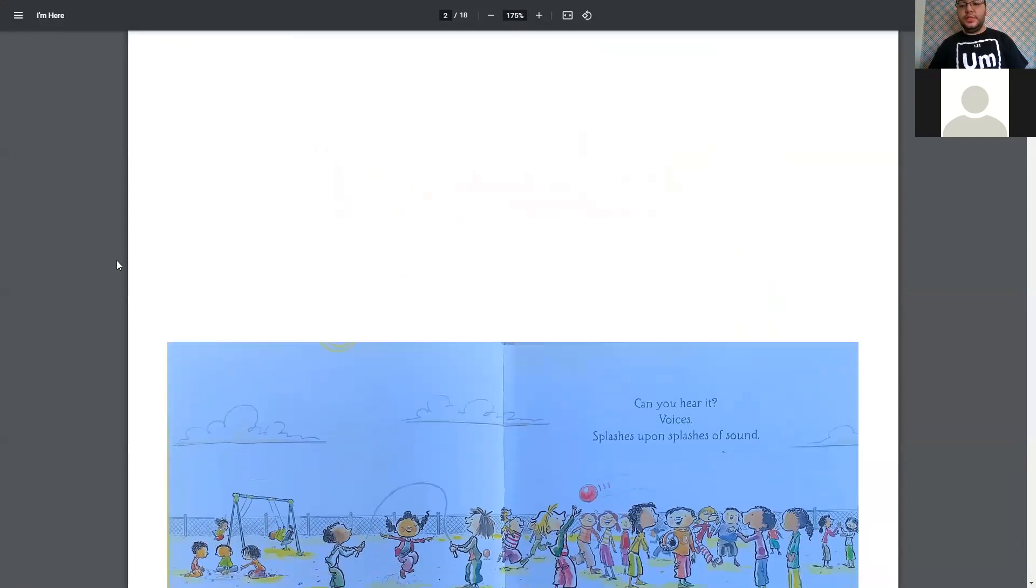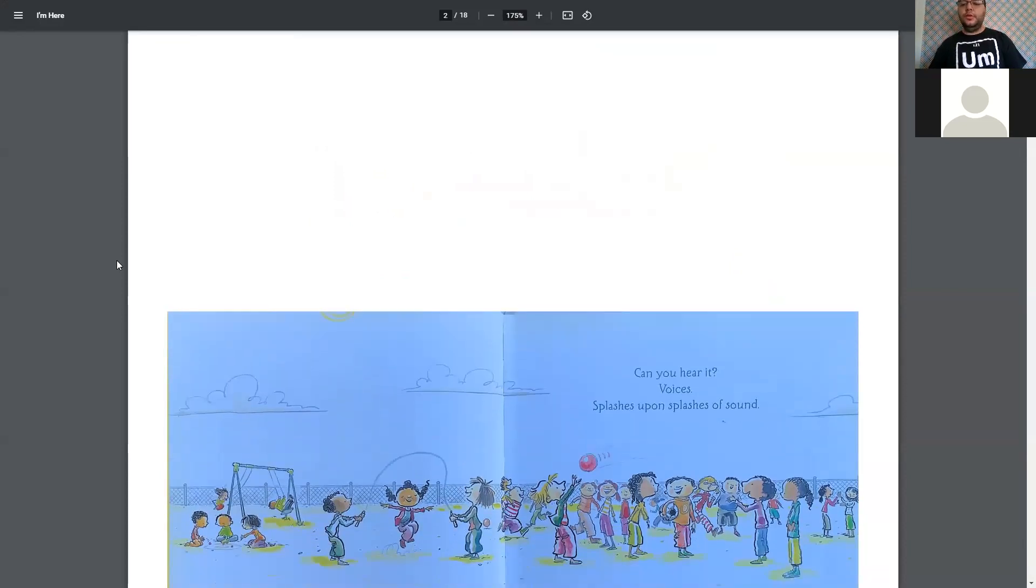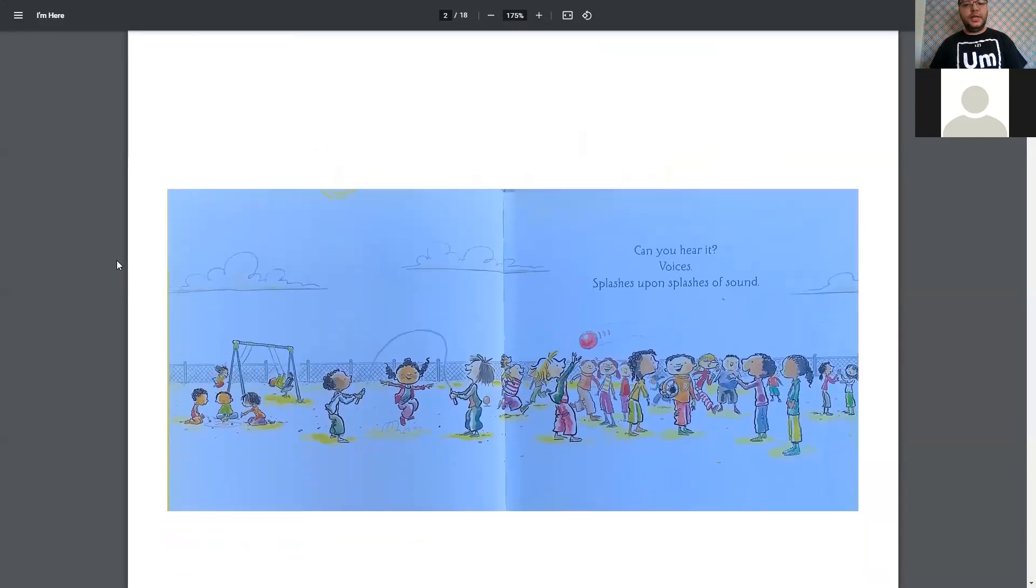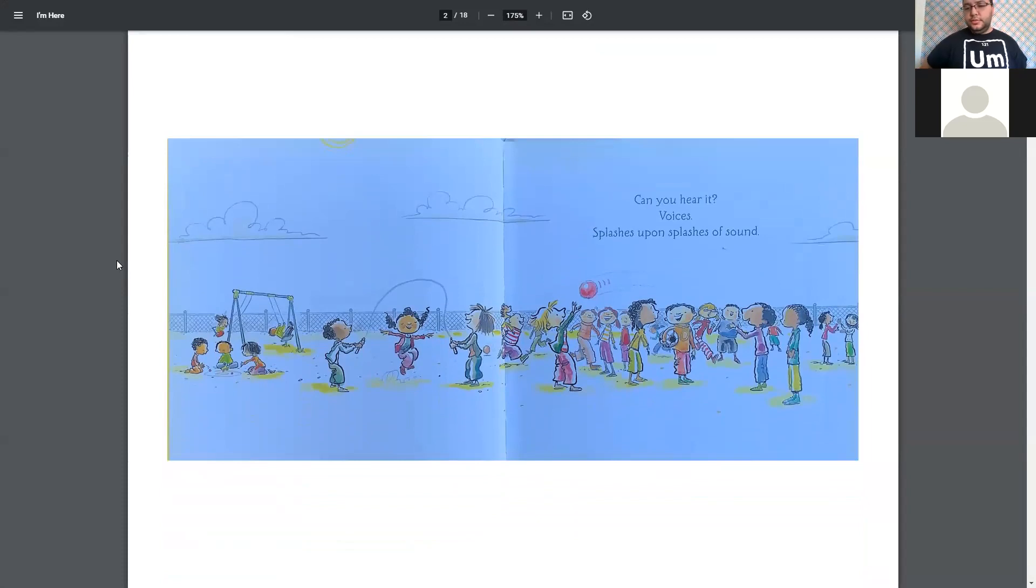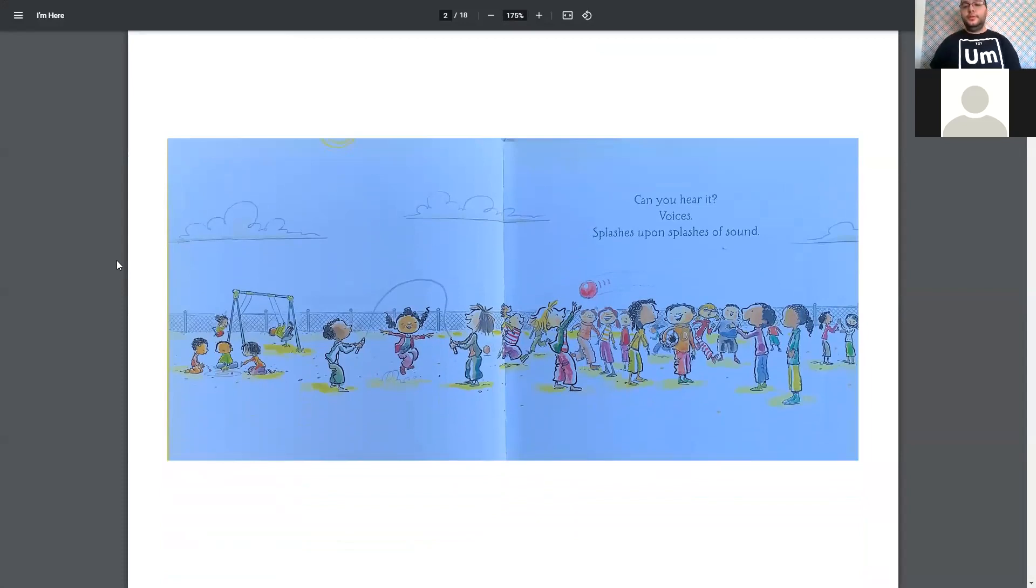Welcome to Storytime, Mr. Noah. We're reading I'm Here Now. Or, I'm Here, yeah.